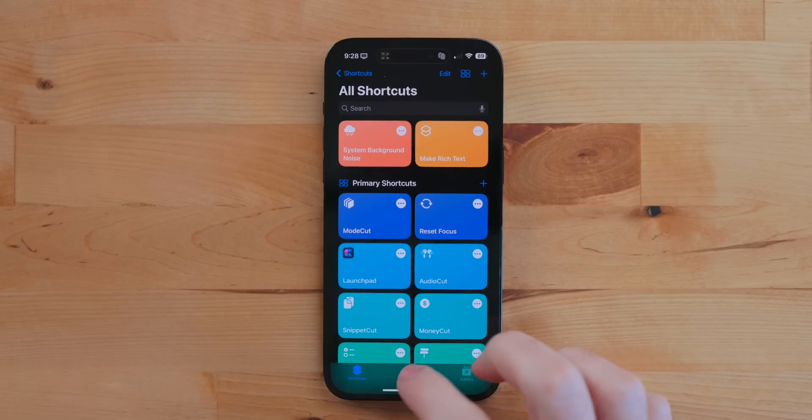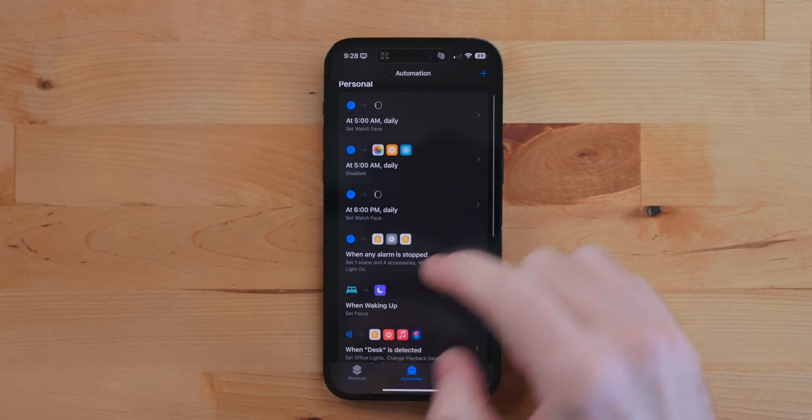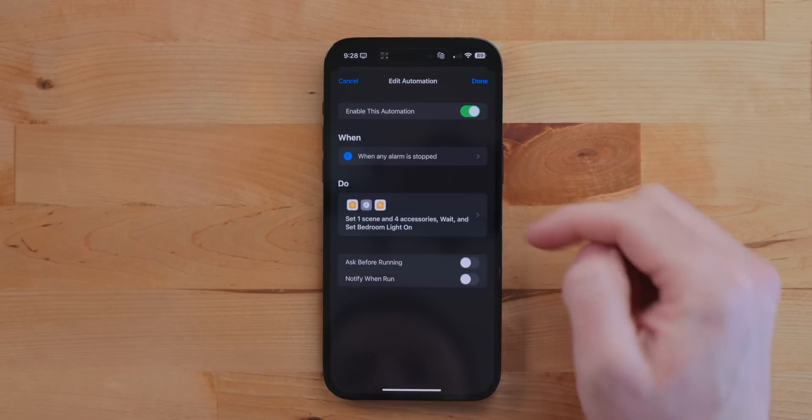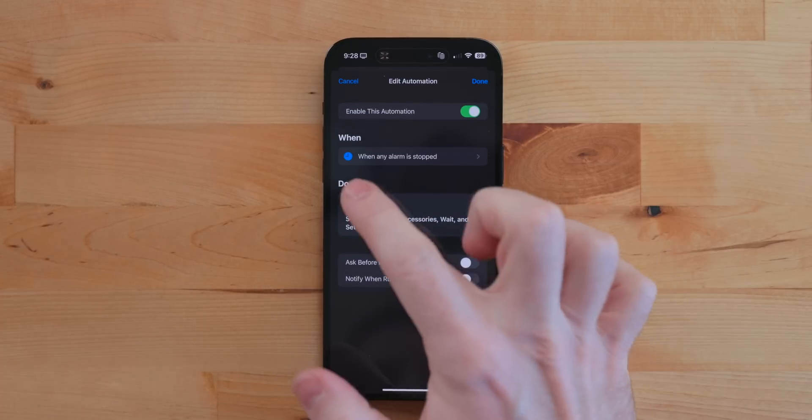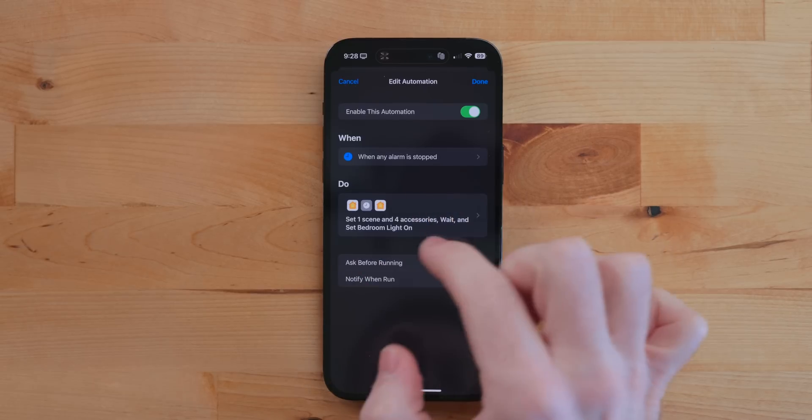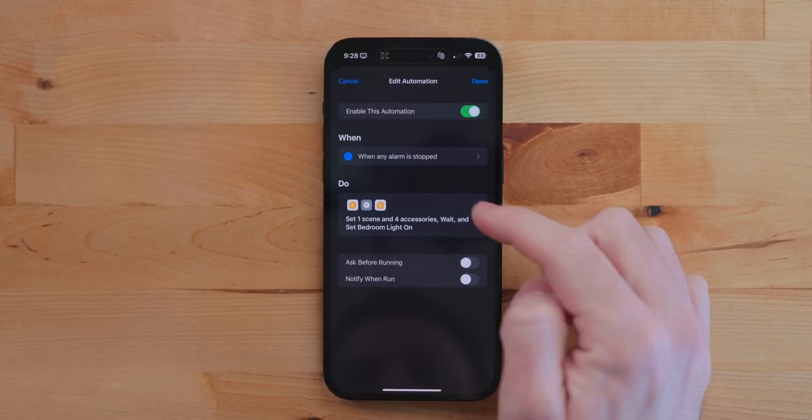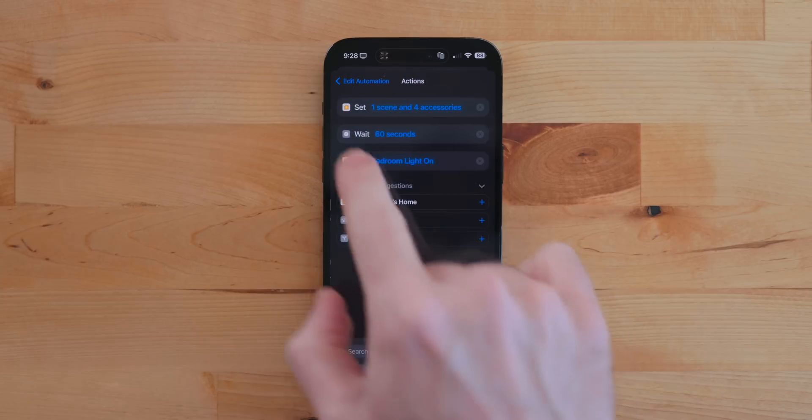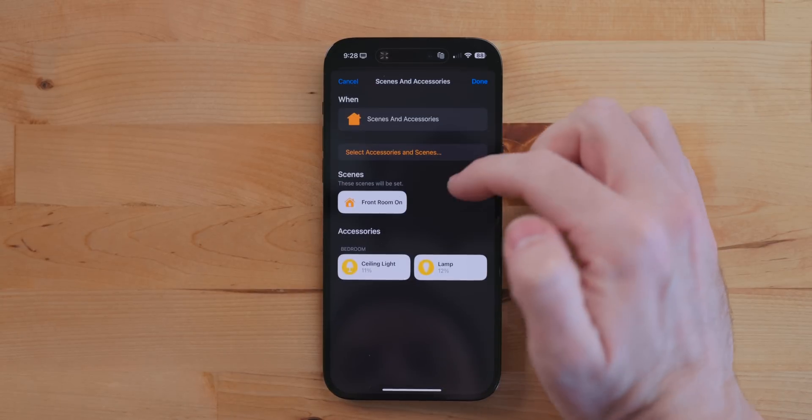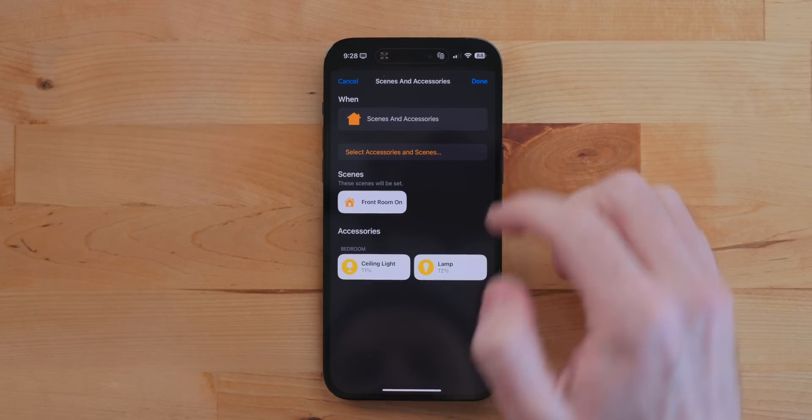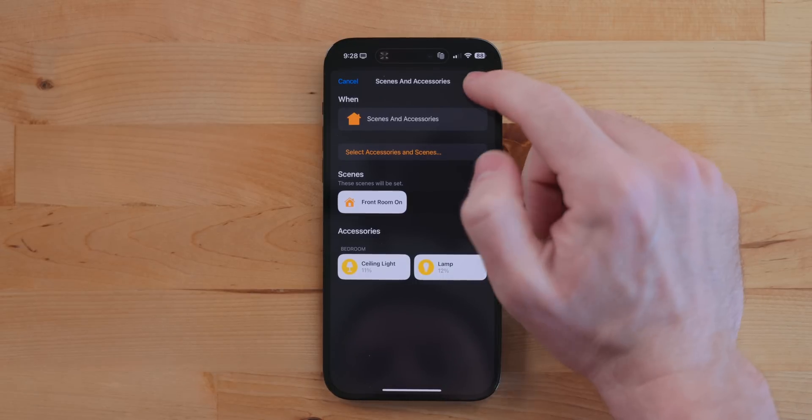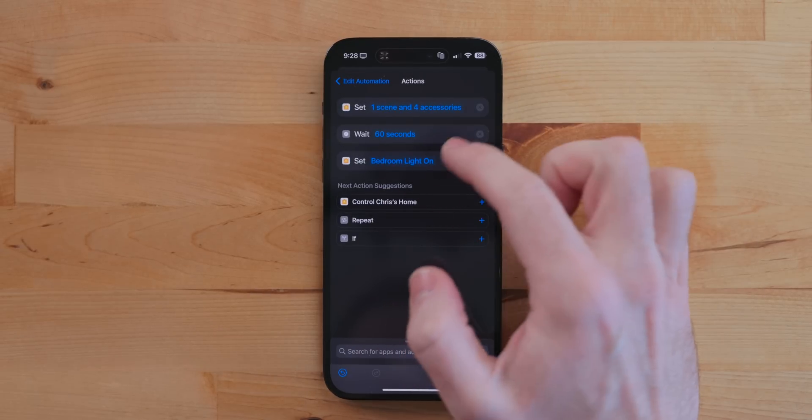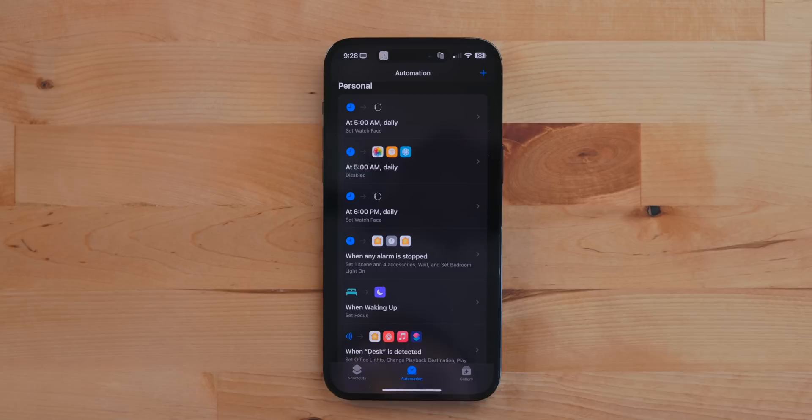Another automation I have, and this one runs on my iPhone, is a wake-up automation. This one is tied to my alarm. So whenever my alarm goes off, it automatically turns on my bedroom lights to about 10% and it also turns on all the lights in the front of my house. Then it waits about 60 seconds and then it turns my bedroom lights on to 100% because I am somebody that will just lay in bed. If I don't have something kind of prodding me to get out, turning all my bedroom lights on to 100% will definitely wake me up.